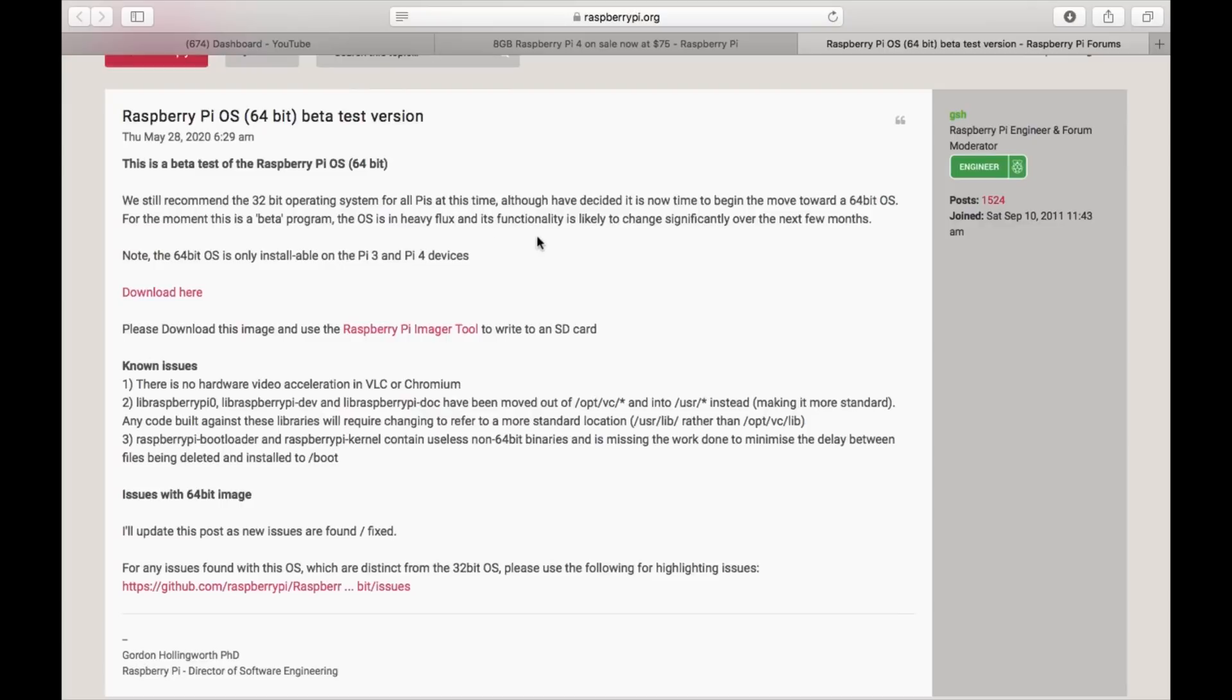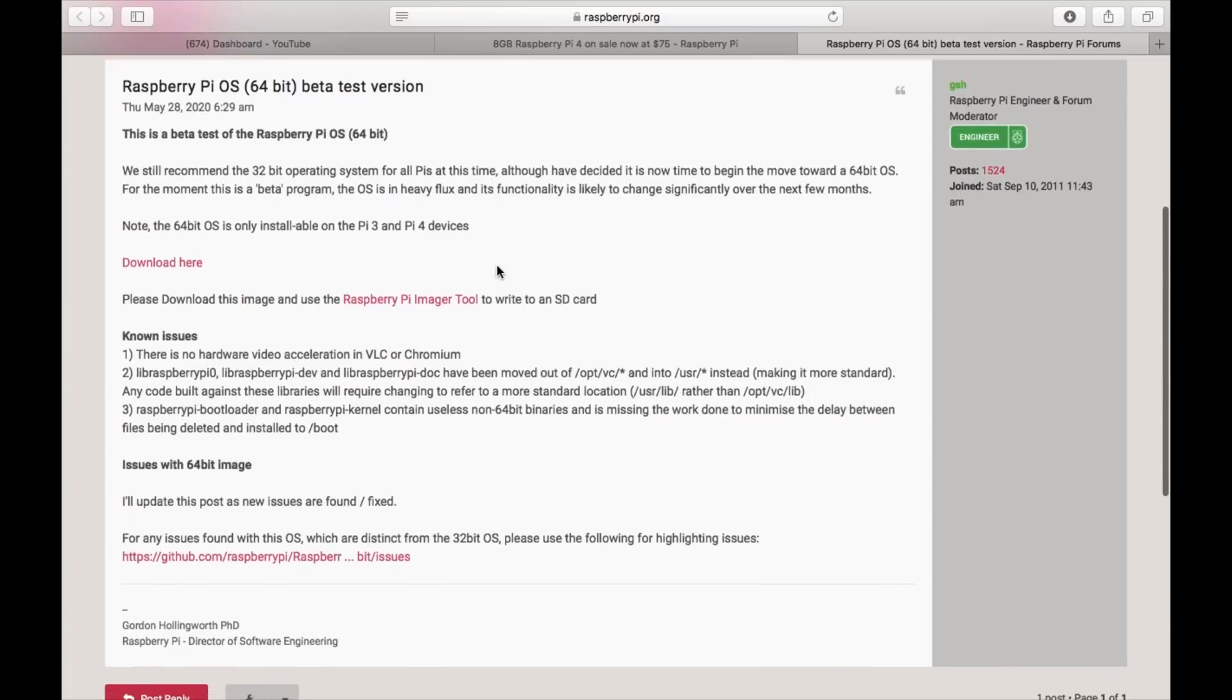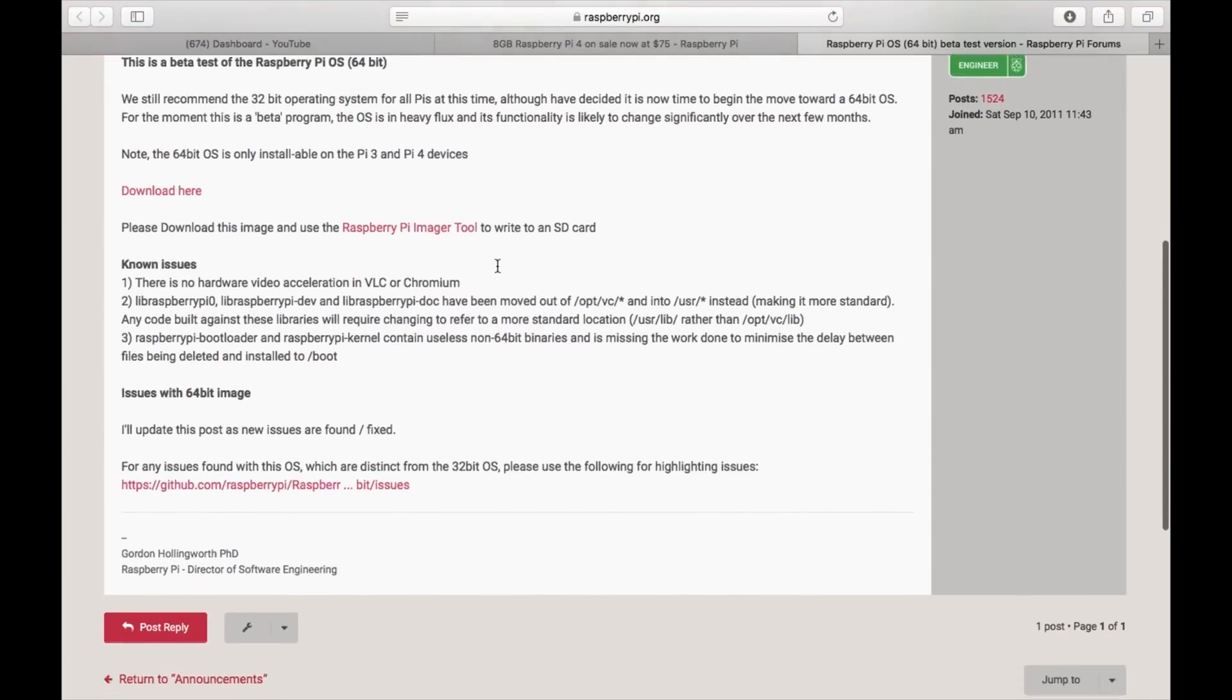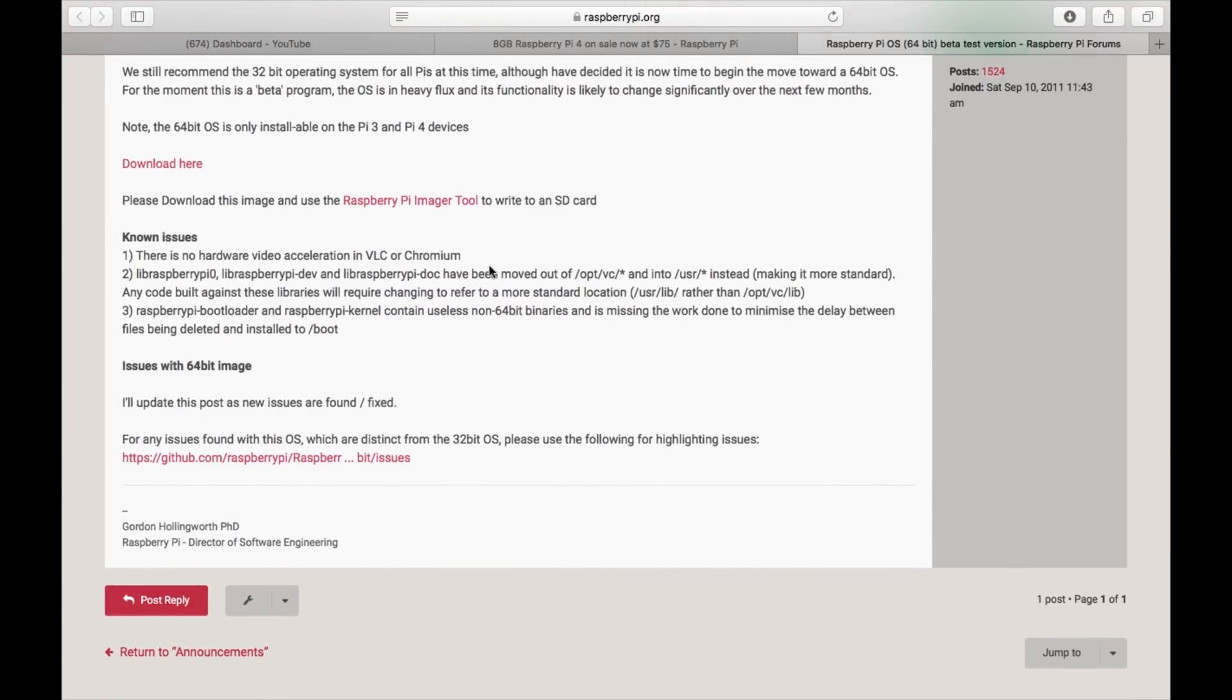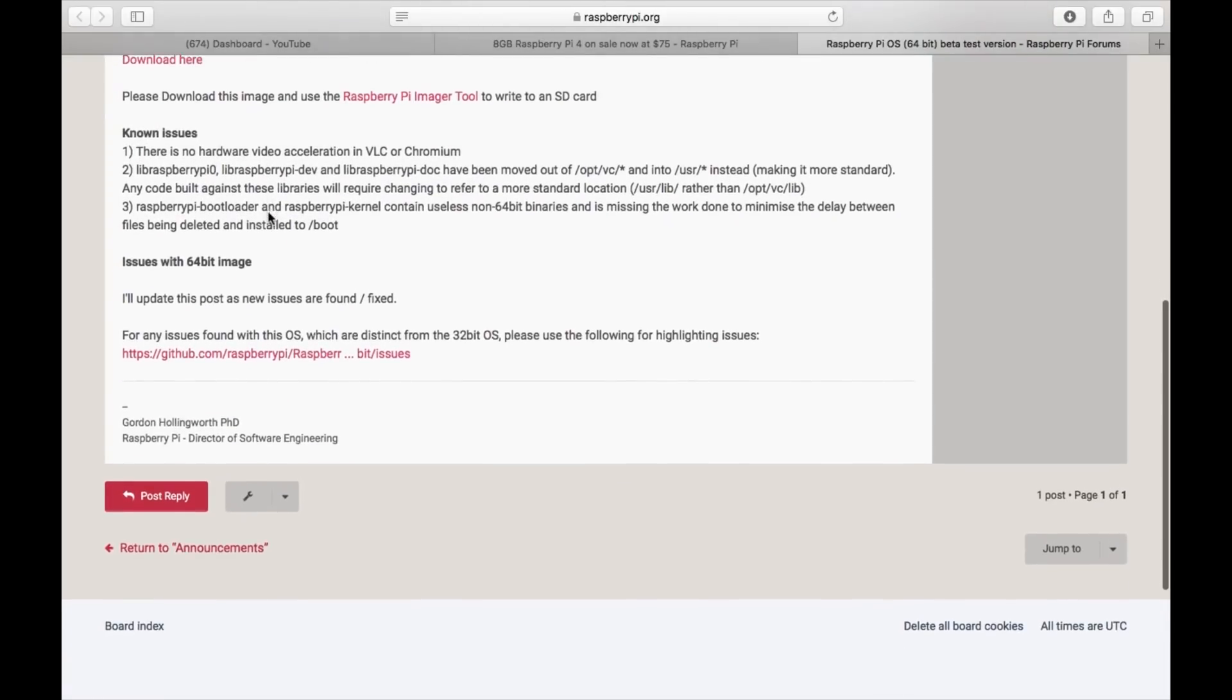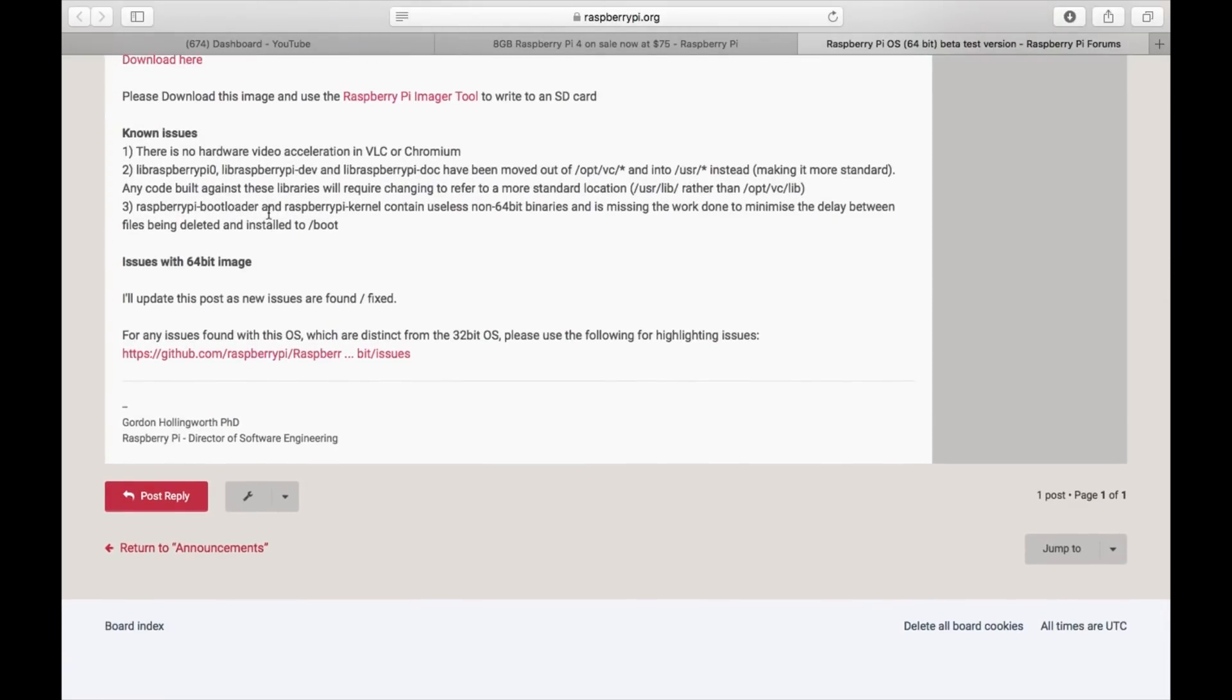The OS is in heavy flux and its functionality is likely to change significantly over the next few months. Note the 64-bit OS is only installable on 3s and 4s. So use the Pi Imager tool. Be interesting to see if it's got the up-to-date bootloader.